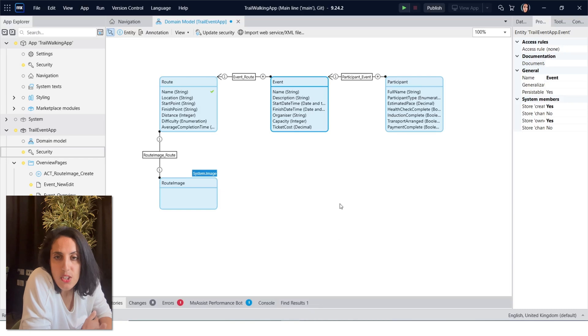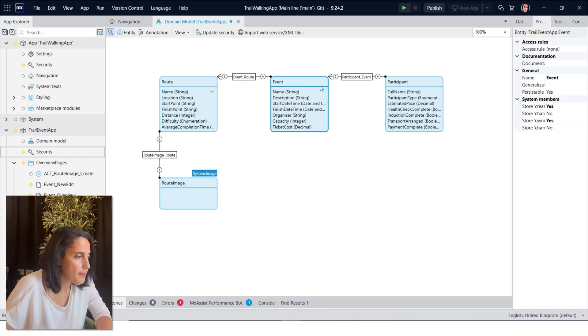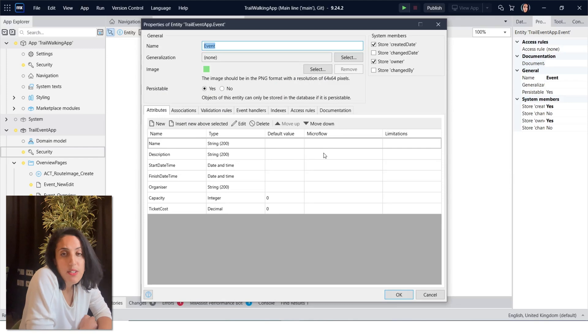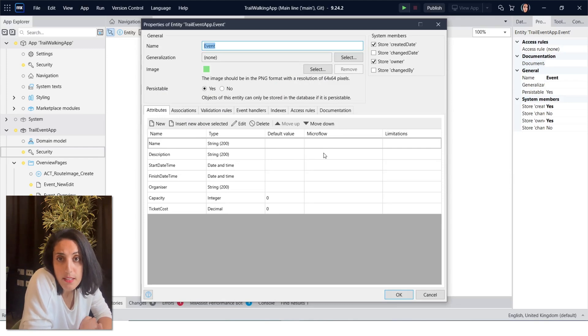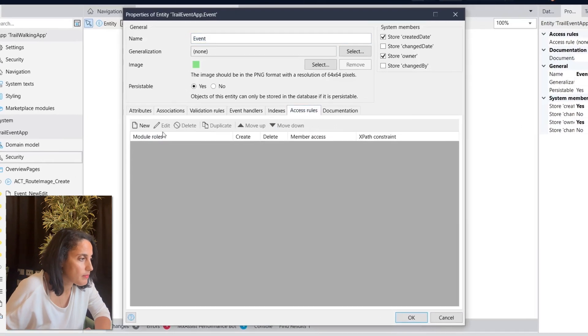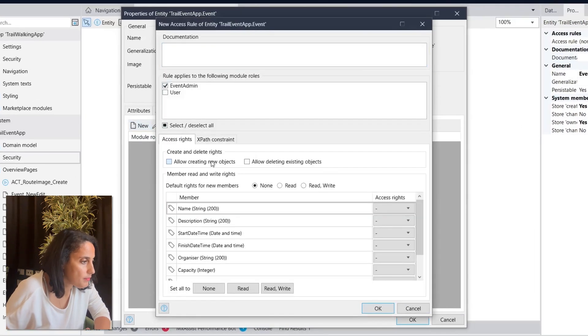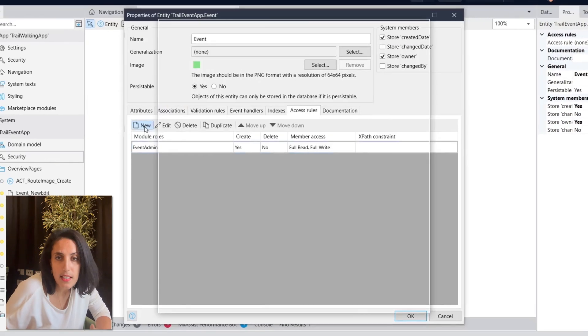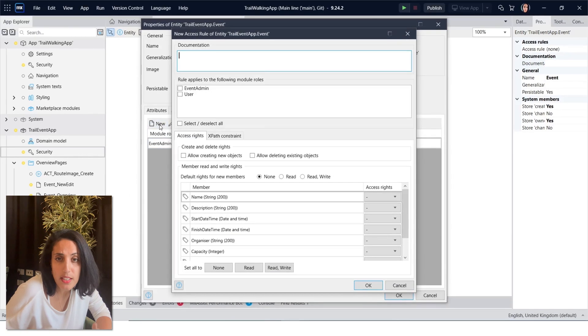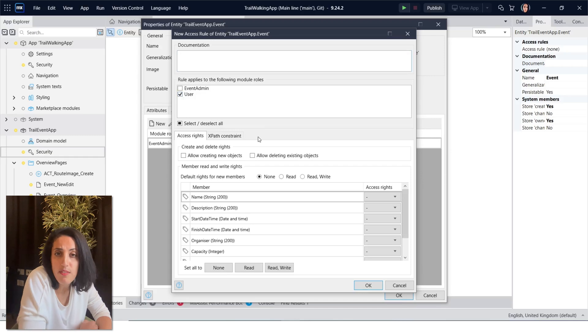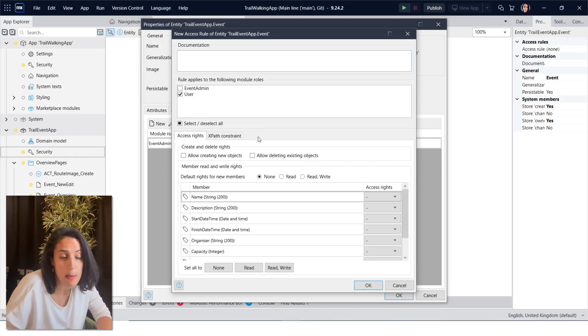Next, let's do the same for events. We're going to give read write access to event admin, but this time we're not going to give them permission to delete. Next, let's create a new access rule for user, and we're going to give them read access to all members.